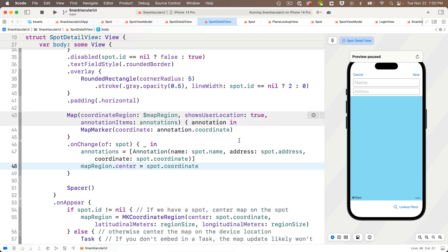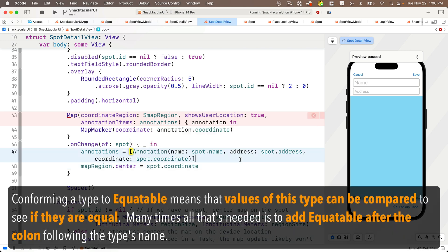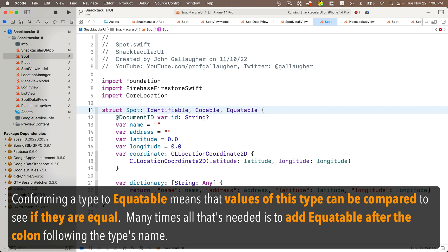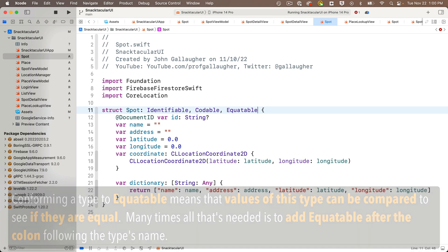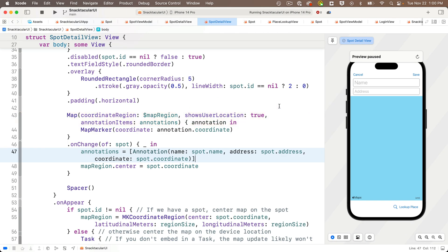But Xcode says that we can't use on change on a struct that doesn't conform to equitable. So we're trying to see if our spot has changed. We simply need to conform the spot struct to equitable. This is pretty easy to do. We can just head to the file where we've defined spot right after codable. We can say comma equitable. Now, in some circumstances, you might have to create a function to say how items can be distinguished if they're equal to one another or not. But Xcode doesn't need that here. It has enough information based on the values that are passed in so that it can tell if values are equal. So we're going to head back to the spot detail view. The errors go away.